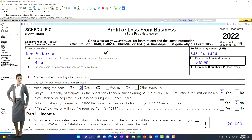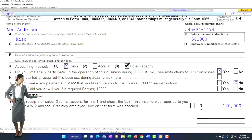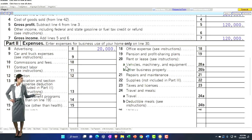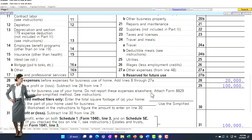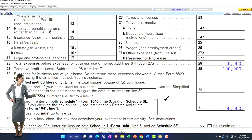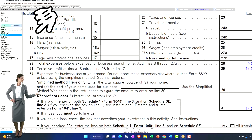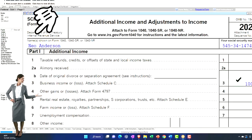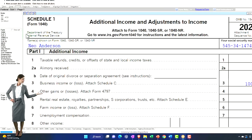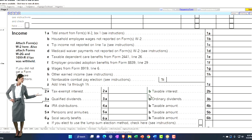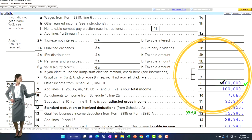That comes from the Schedule C, which is the profit or loss from business income statement format—income minus expenses. The net then rolls into Schedule 1, which rolls into Form 1040 line number 8.